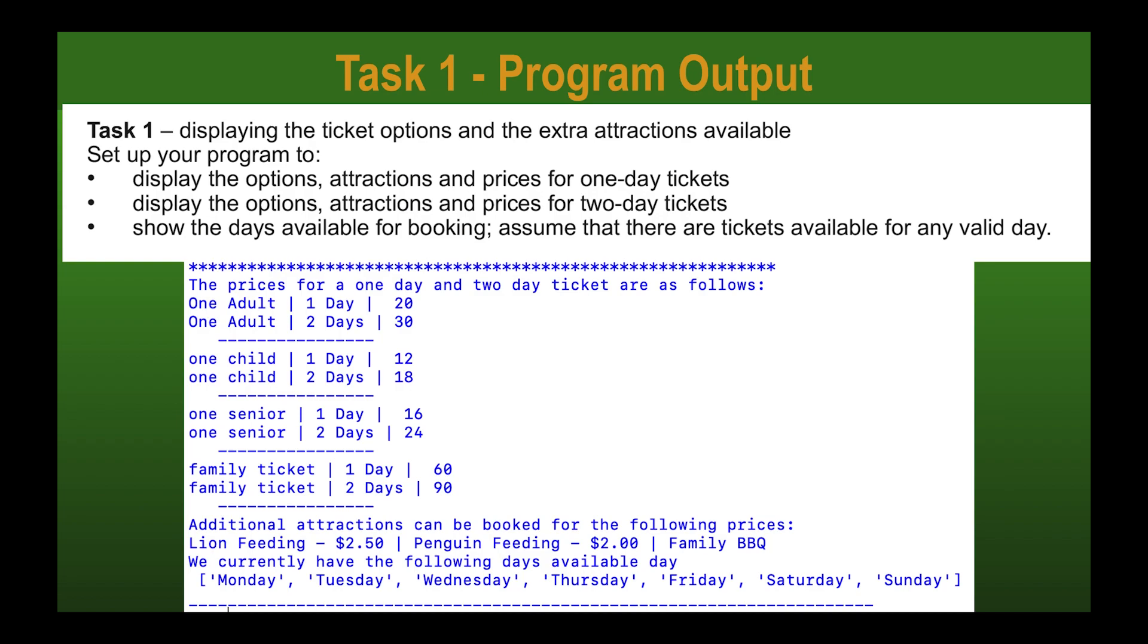If we jump to the specific task setup question, they want you to display the options for the attractions and prices for one day tickets, display the options and prices for two day tickets, and display the available days for booking assuming that there are tickets available for any day. I've decided to declare all of this at the beginning in one big bulk task.